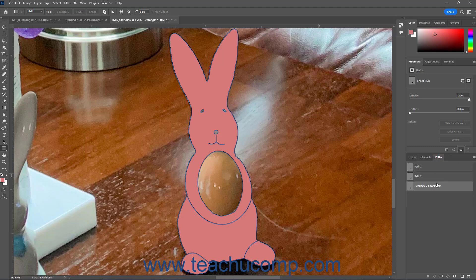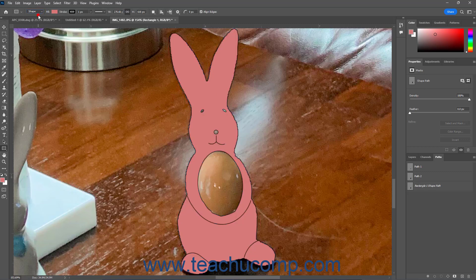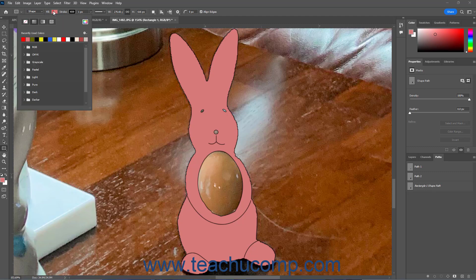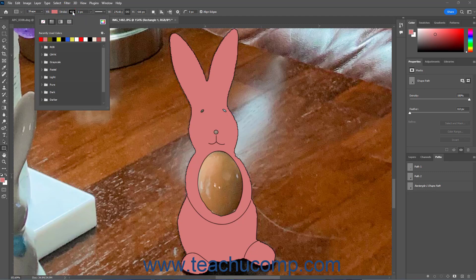To then change the applied shape's Fill and Stroke settings, select the Shape command from the Pick Tool Mode dropdown in the Options Bar Control Panel and set the desired Fill and Stroke options for the new shape to the right in the Options Bar Control Panel as usual.